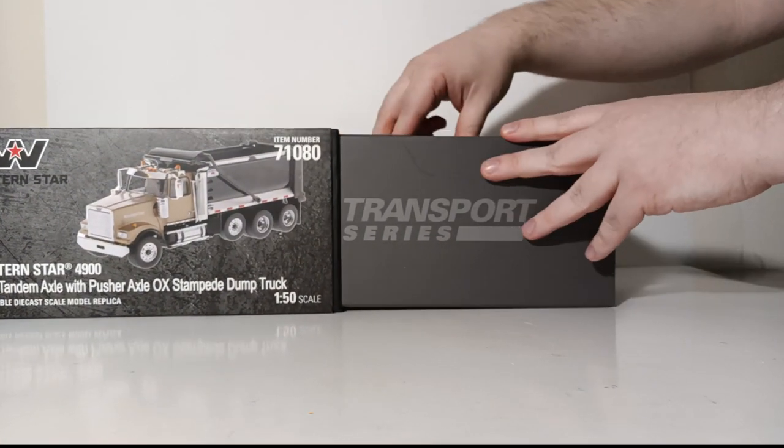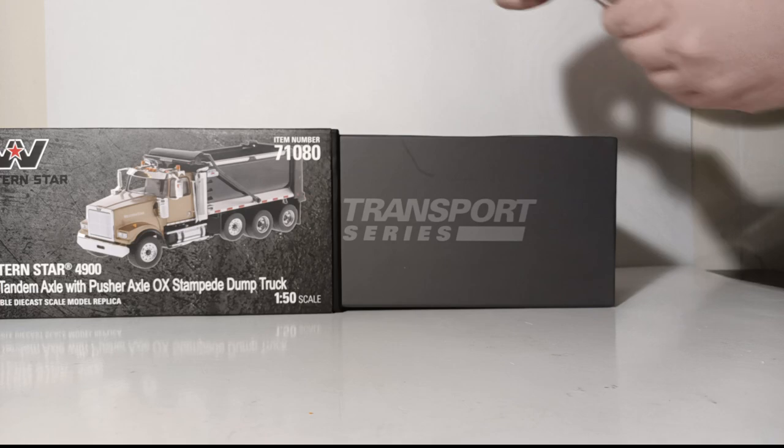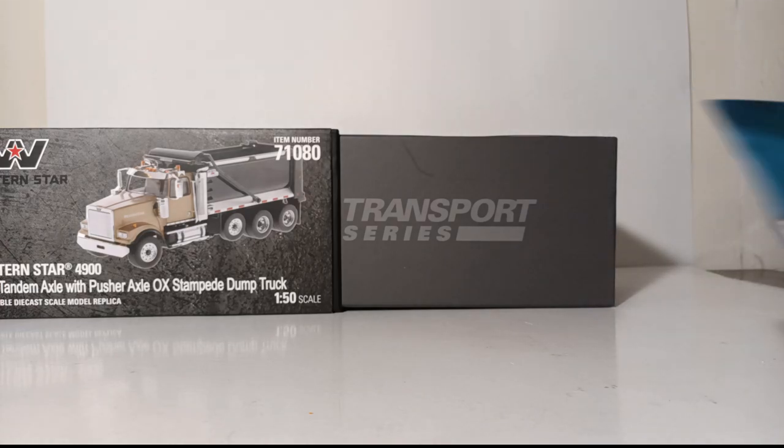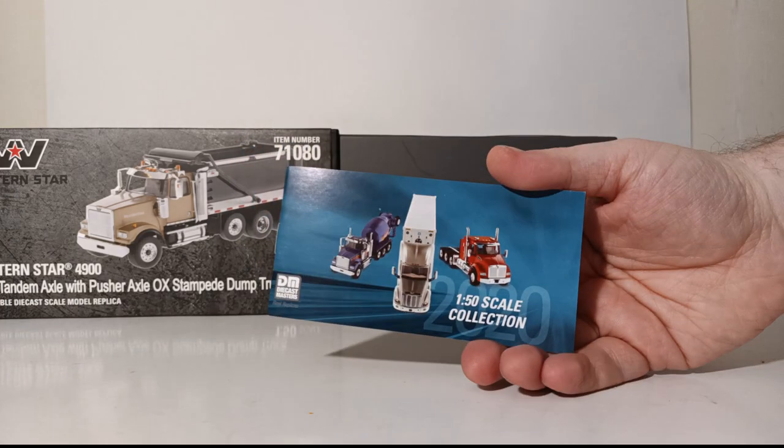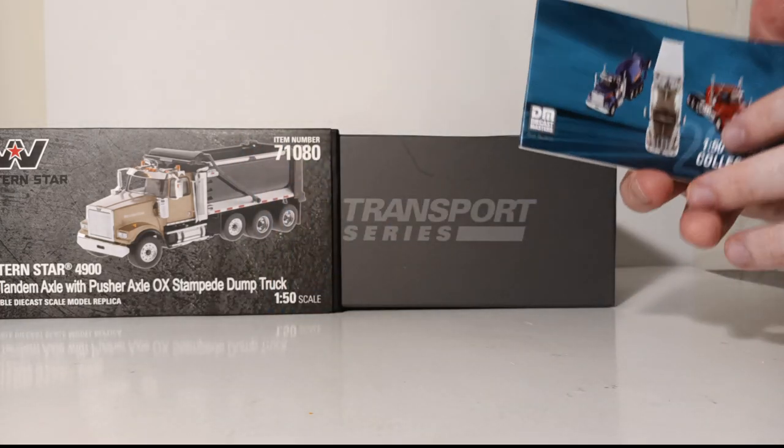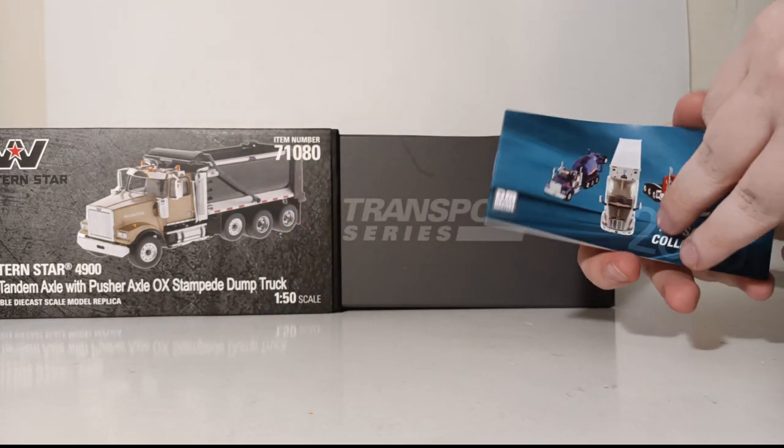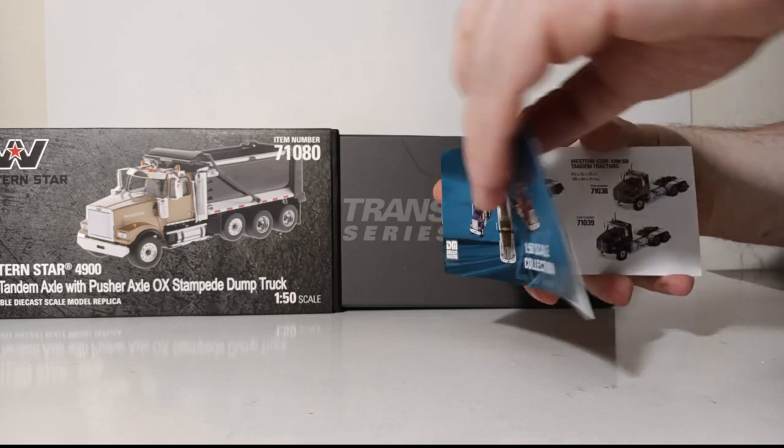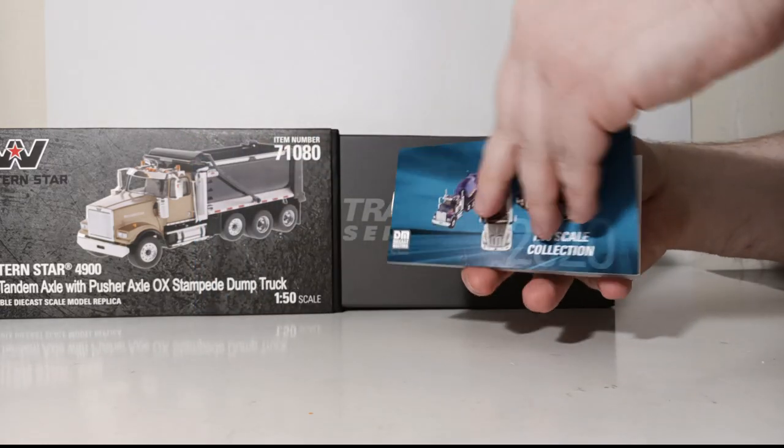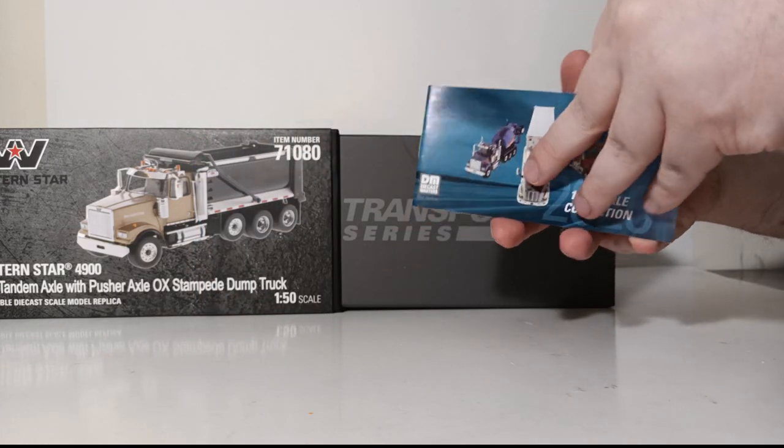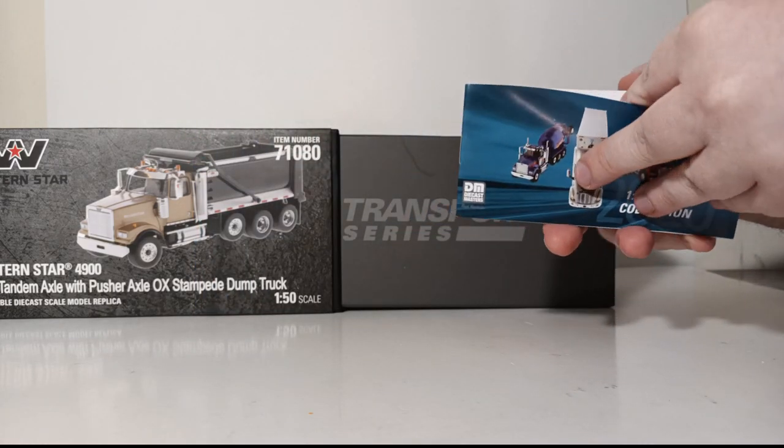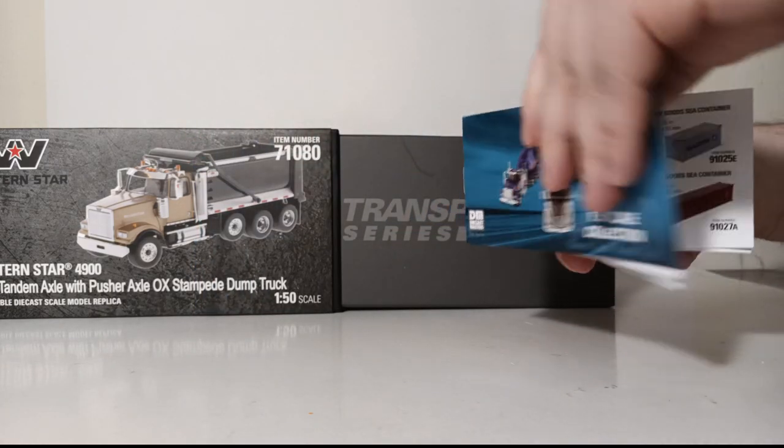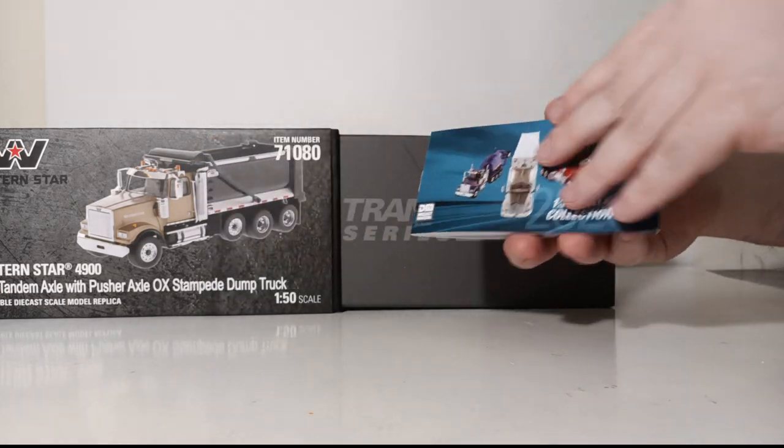It's helpful to keep these because it keeps you up to date on everything in the Diecast Masters Transport Series line year by year, including not just the trucks but the trailers and containers as well.